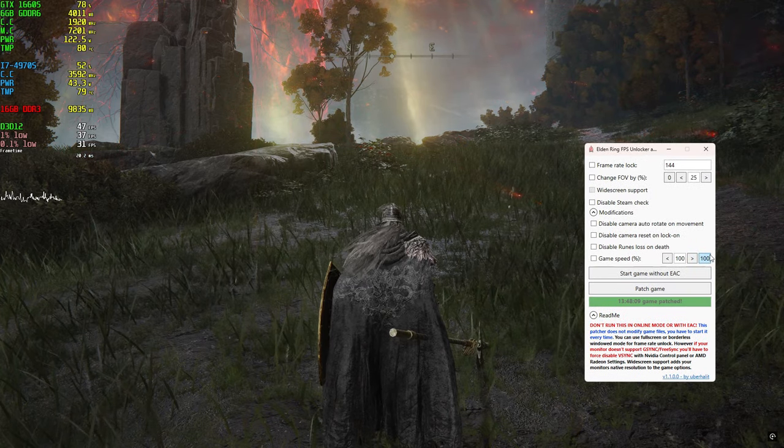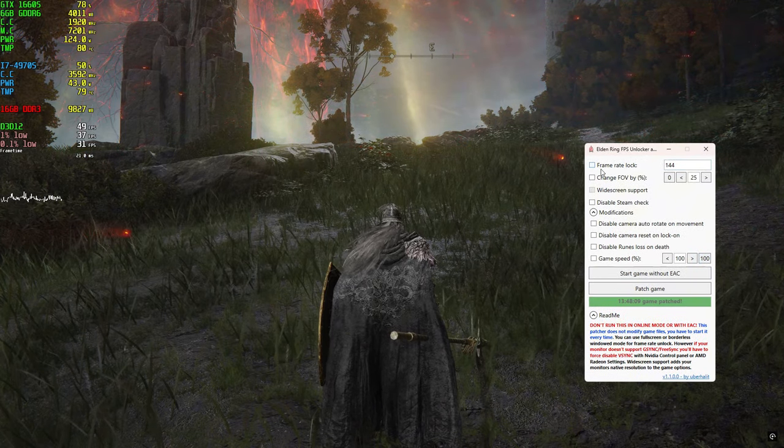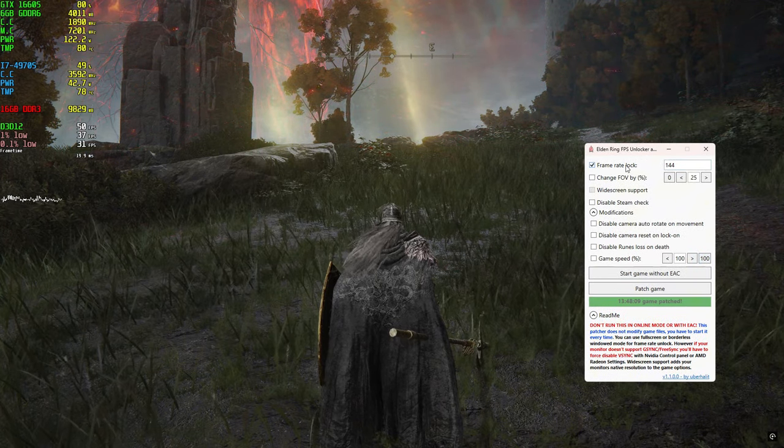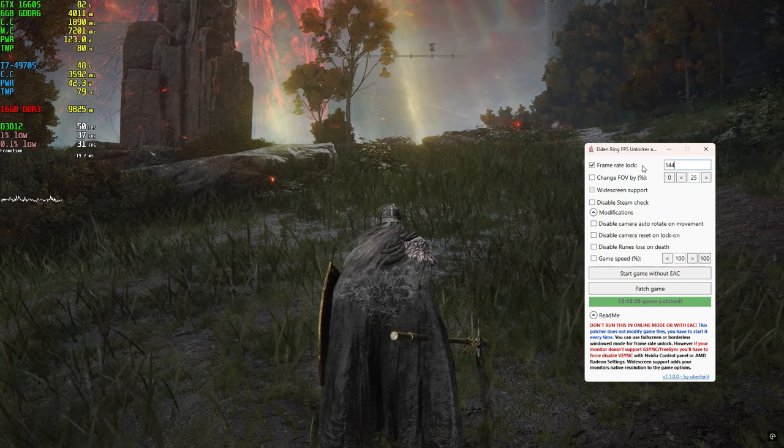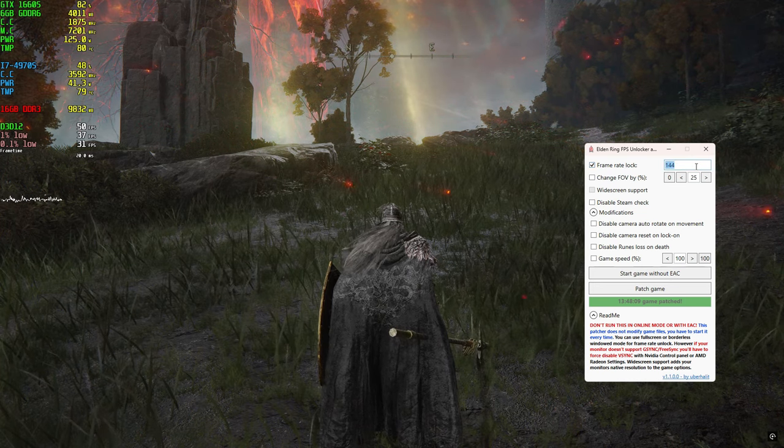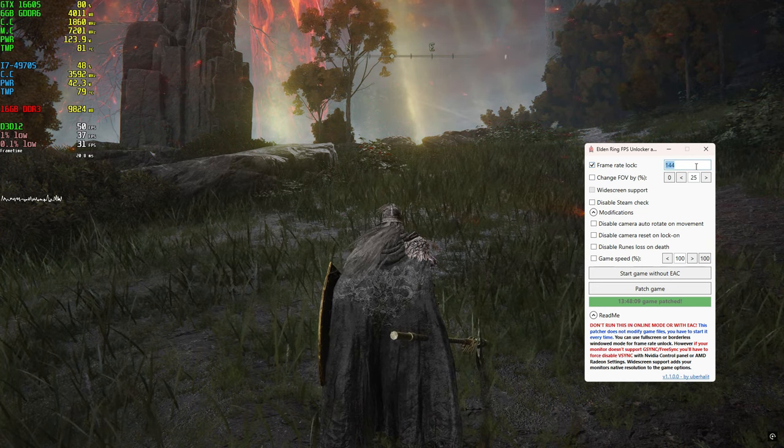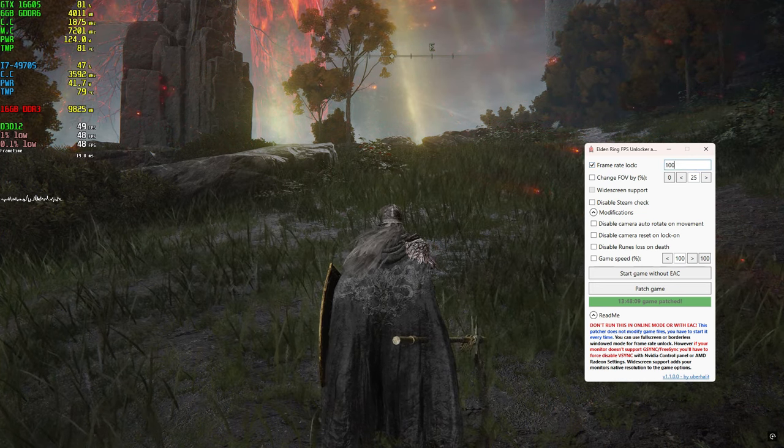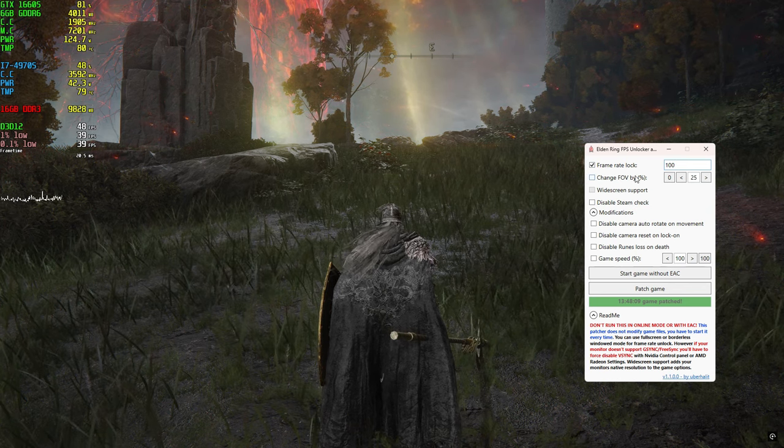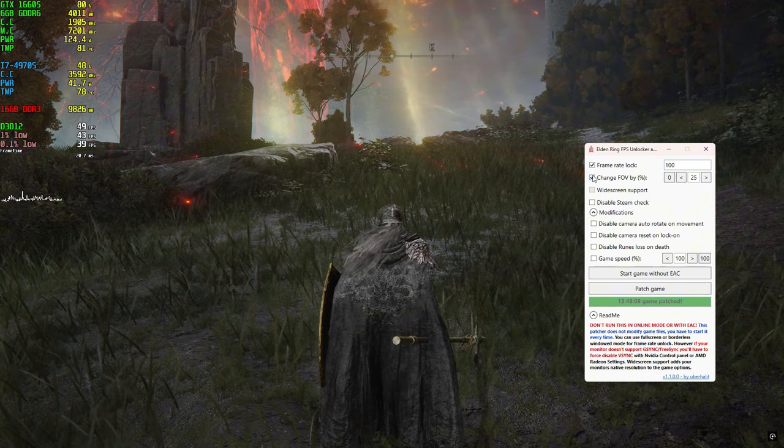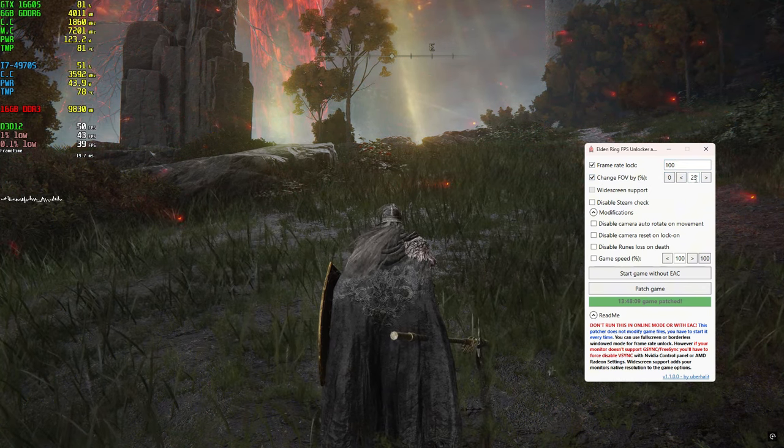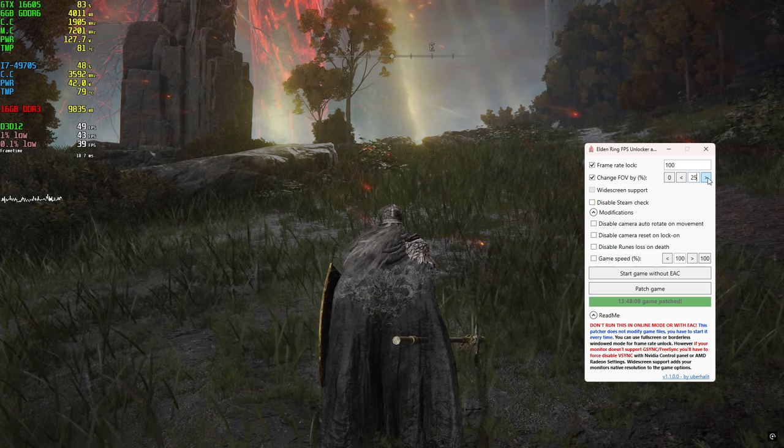If it says game patched, you can begin to select things and enable things. If it says waiting for something, make sure to select what you want and press the patch game button. You can see if the application is working by changing the FOV.